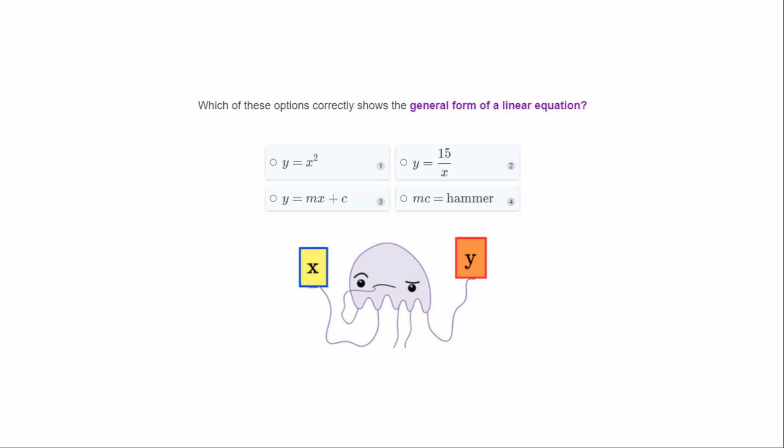Which of these options correctly shows the general form of a linear equation? We should know this well by now — it's y equals mx plus c.